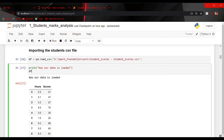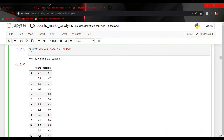Then I have printed the dataframe. Here you can see that we have two columns: hours and scores. Hours is the number of hours a student studies, and scores is the score the student gets. For example, a student who studies for 2.5 hours gets 21 marks.